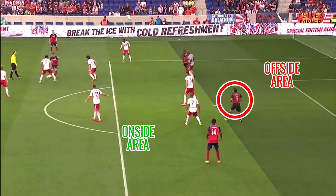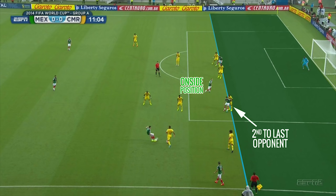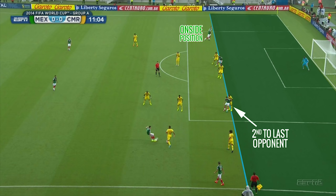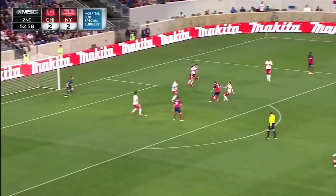This would be an offside position as one player is past this line when the ball is played. Onside position, offside position. Onside, offside. Simple right?